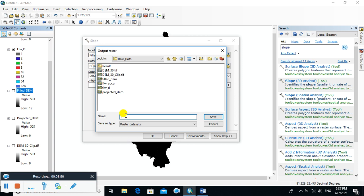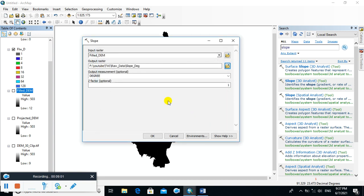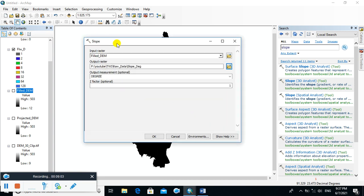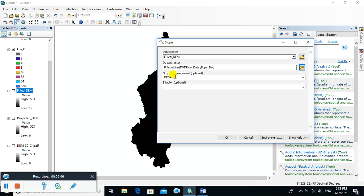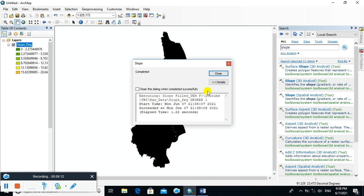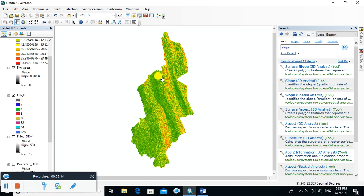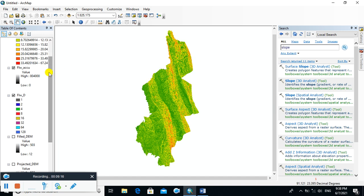Name the output raster as 'Slope in Degree', because in this case the slope will be calculated in degrees. Click OK. This is the slope in degrees.